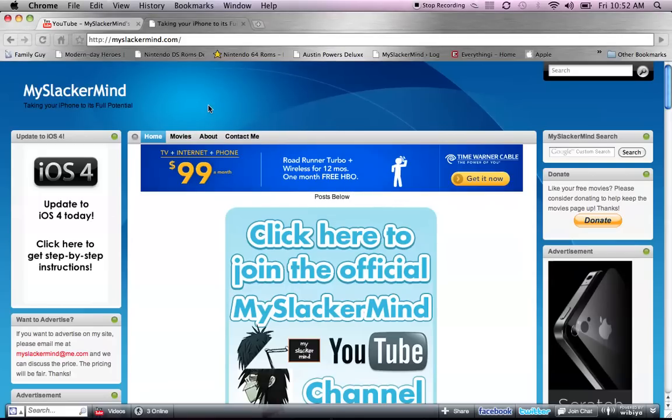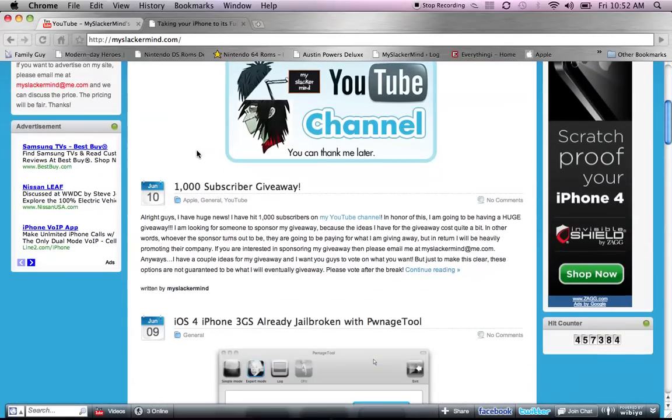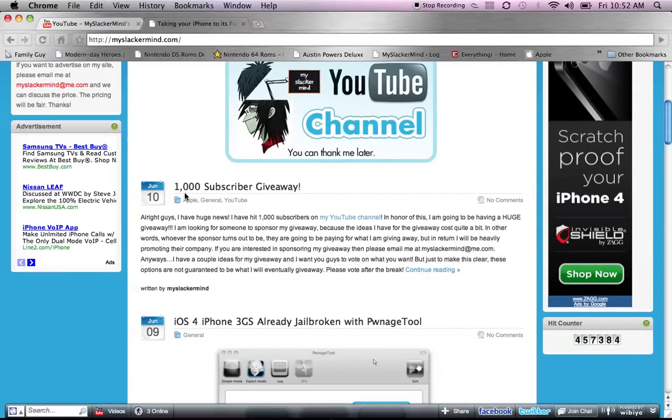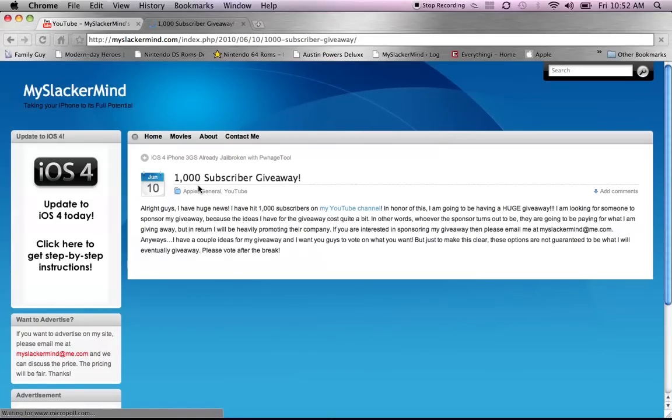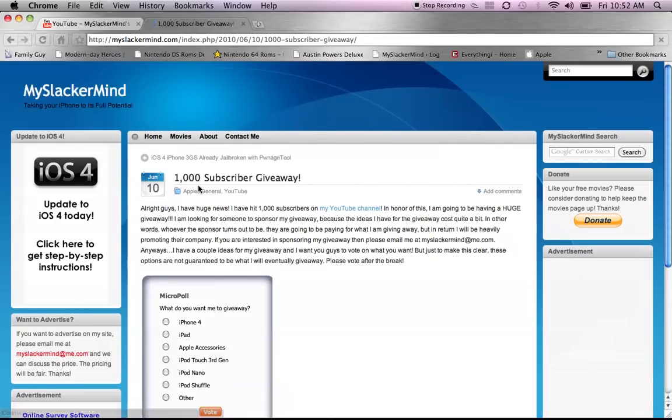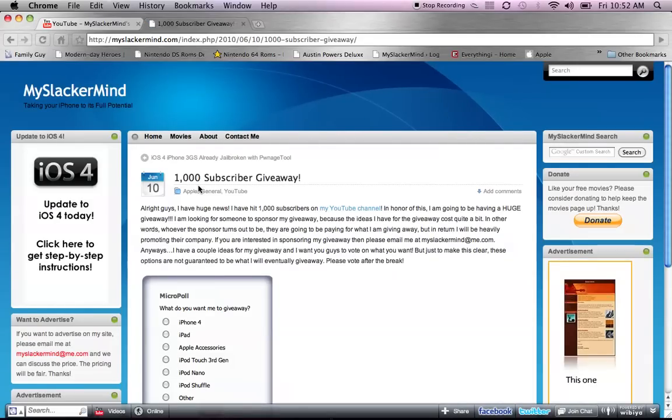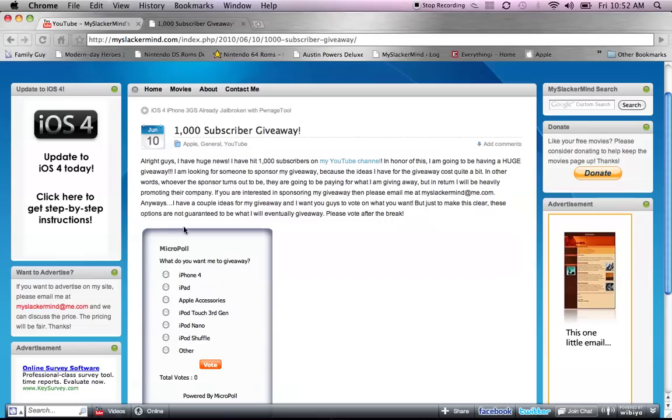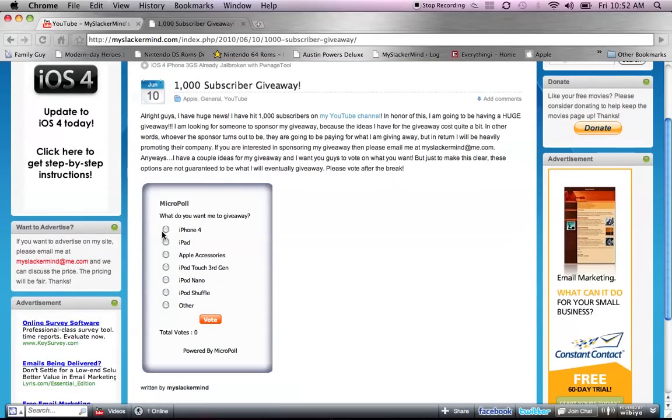And before I start this, there's a new post on my website called 1,000 Subscriber Giveaway, and I want you to go read this, please, because I need your help on this. And there's a micro poll that says, what do you want me to give away? iPhone 4, iPad, Apple Accessories, iPod Touch 3rd Gen, iPod Nano, iPod Shuffle, or other.